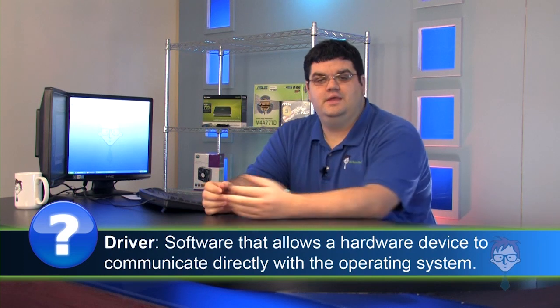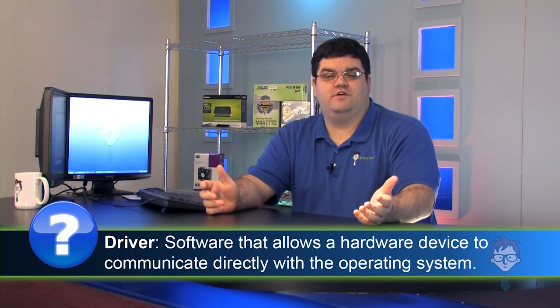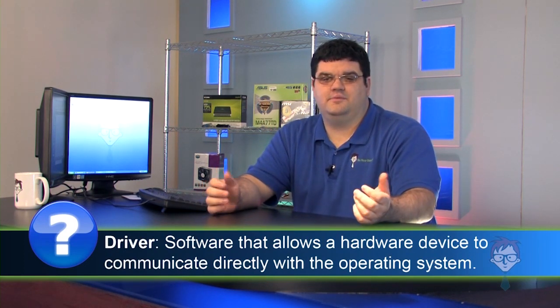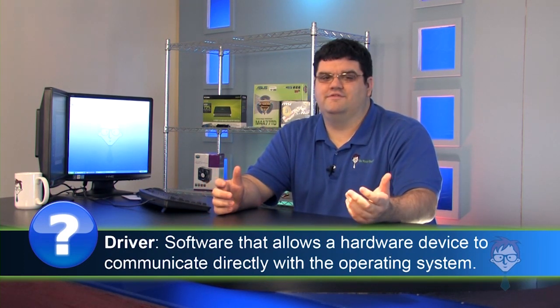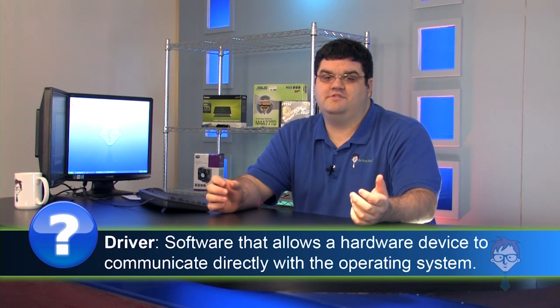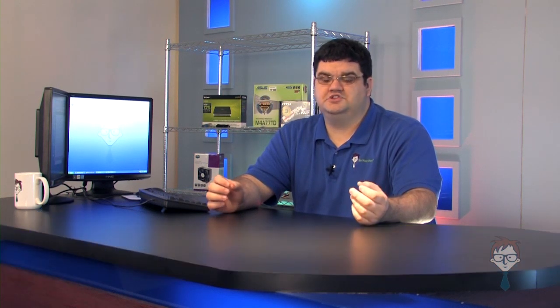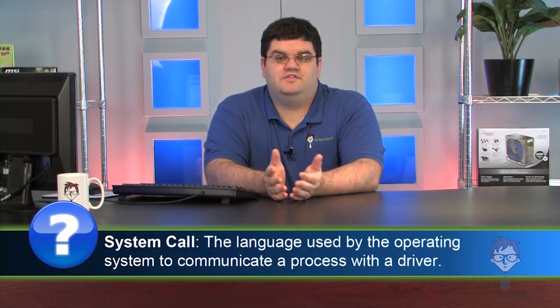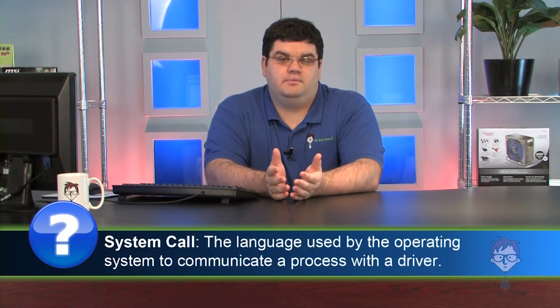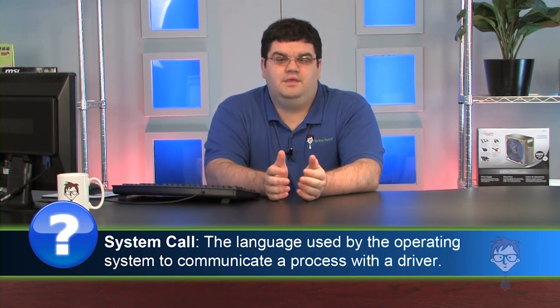In a sense, drivers are translators. They are pieces of software that speak the language of the operating system and the hardware they are written for. Hardware speaks small pieces of code that are usually specific to each type of unit. The operating system speaks a language called system calls. These calls do not directly do anything to the hardware. They hook up with the driver and execute the call by way of the software.